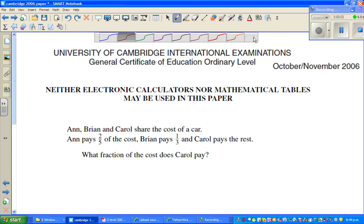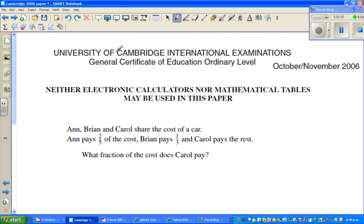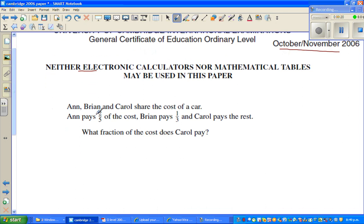Welcome back. In this video let us look at one more question, and probably two questions. This is again from Cambridge International Exam, October November 2006 paper. No calculators are allowed. Let's read the question.